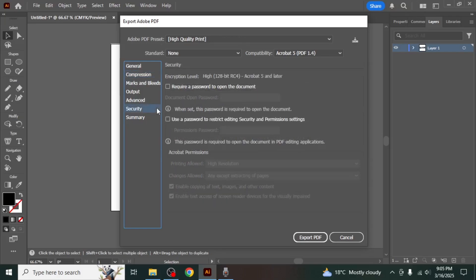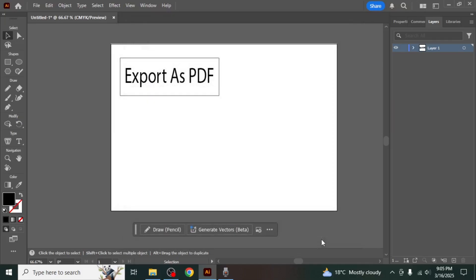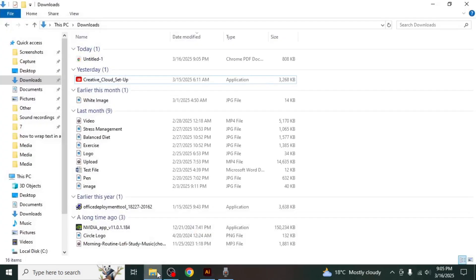After reviewing and adjusting all the necessary settings, click on the export PDF button at the bottom of the window. Illustrator will generate the PDF file and save it to the location you selected.